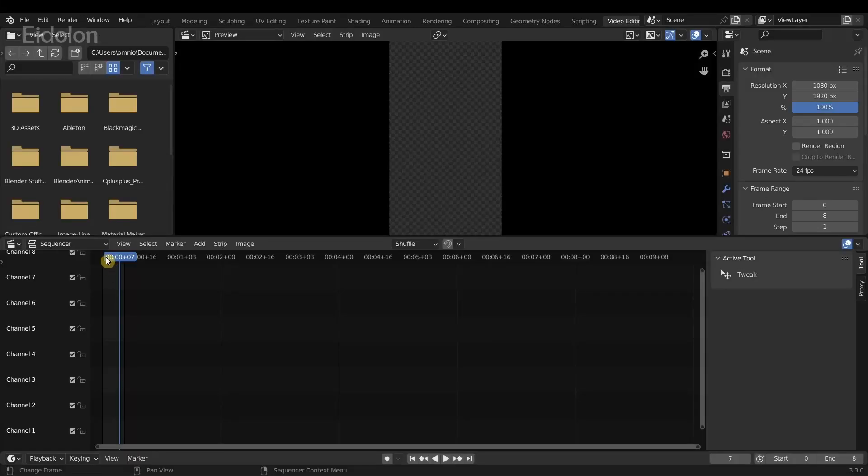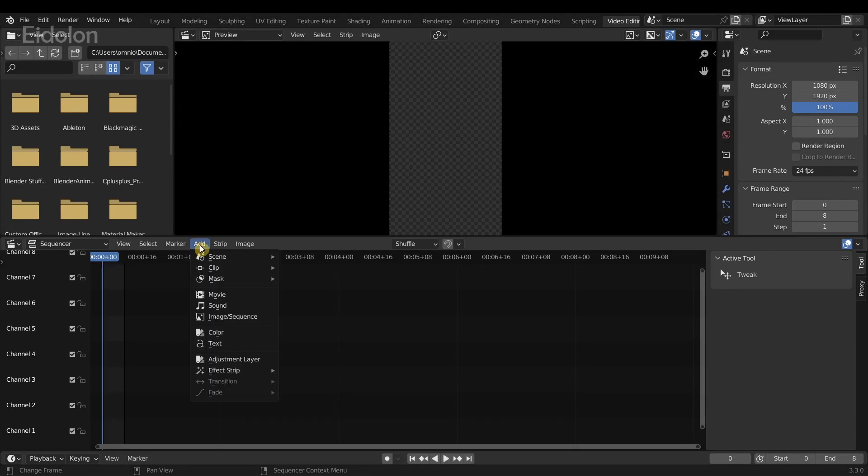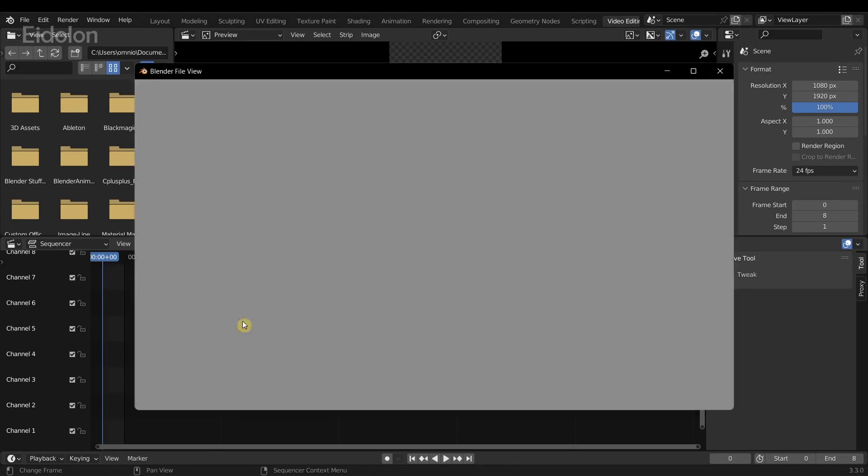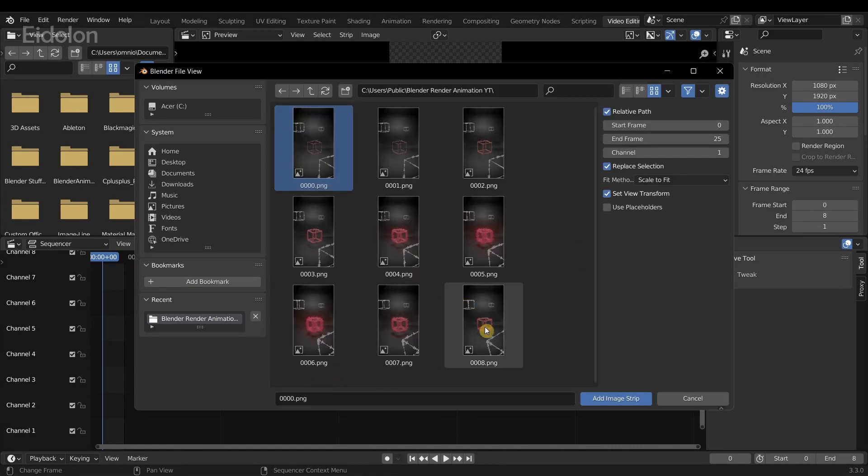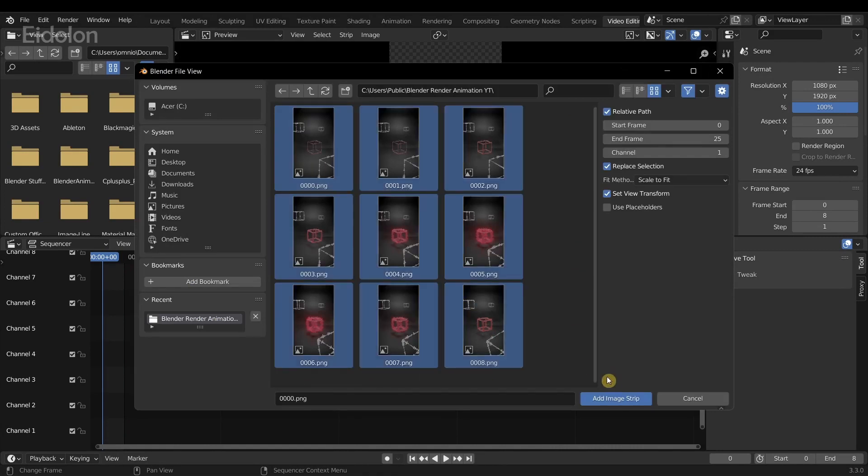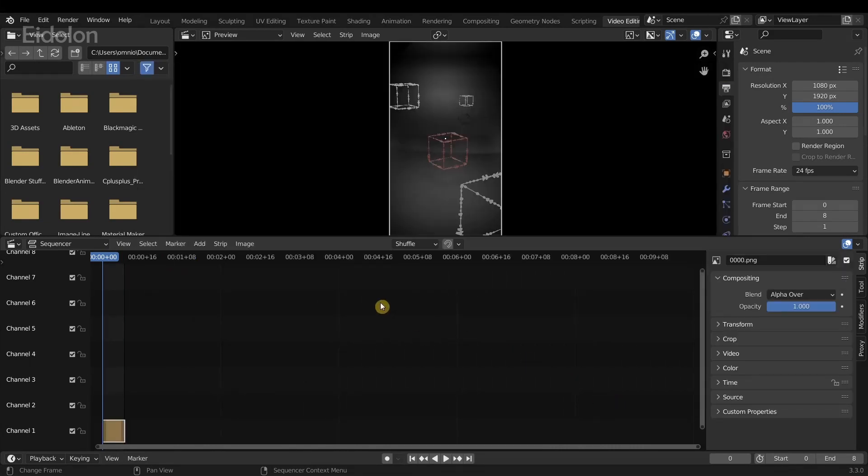Over in here, I'm going to click on the Add button and then select image sequence. Basically select all these images over here and click on add image strip, and it will create this little clip over here.